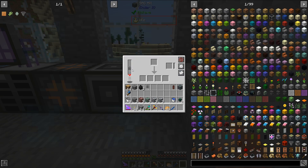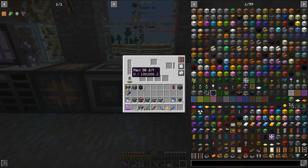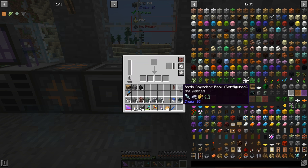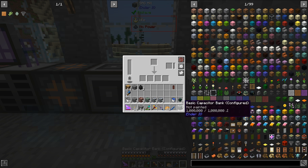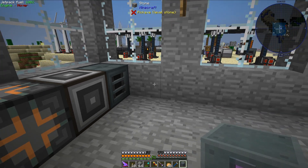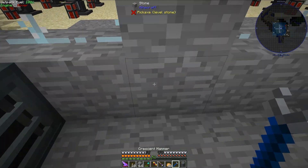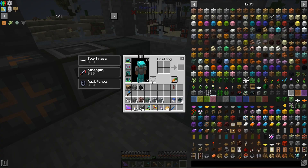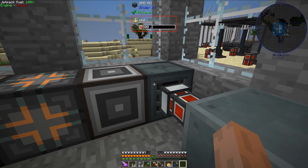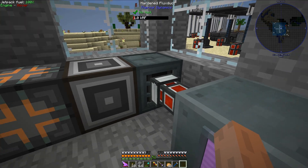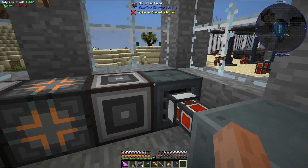If we take a look at it, first off, we need to drop in a capacitor into this slot right here, which I do by shift left clicking. I also need some energy for it, so I have a basic capacitor right here that will energize it. Let me move this over a bit so that we can see the front face, which lights up as it is functioning.